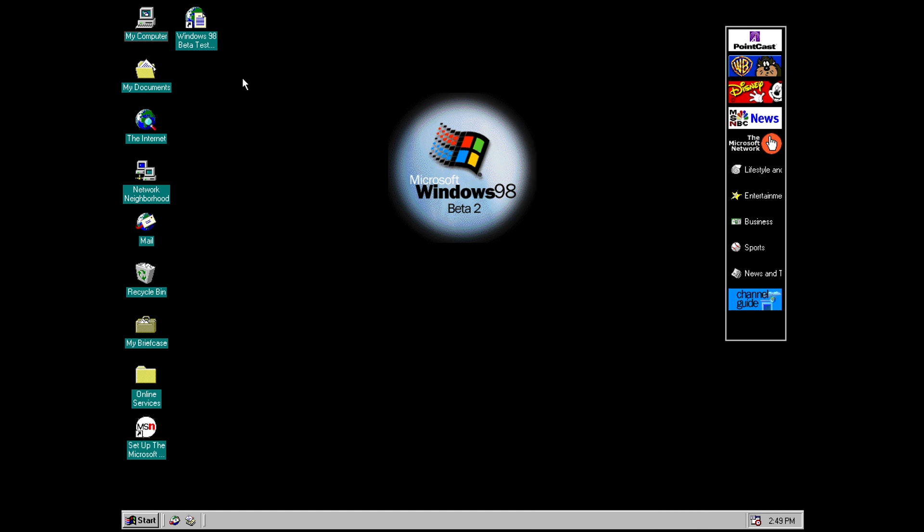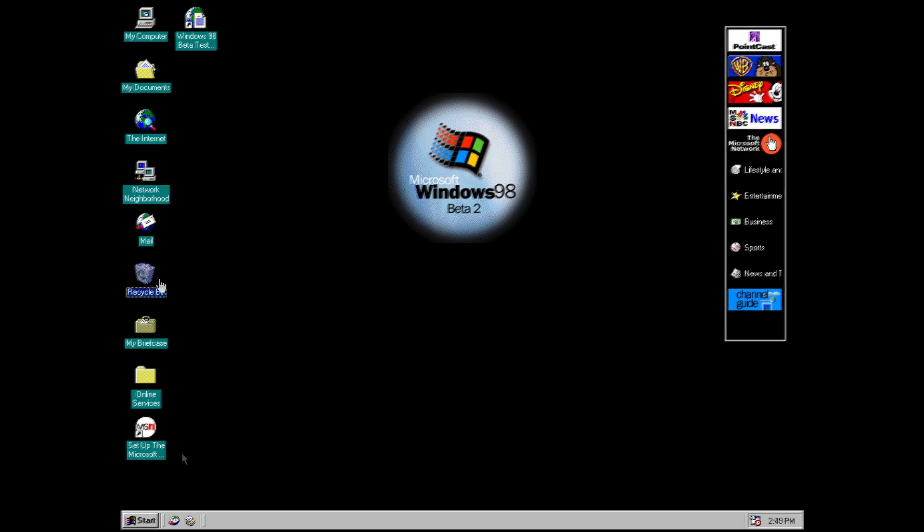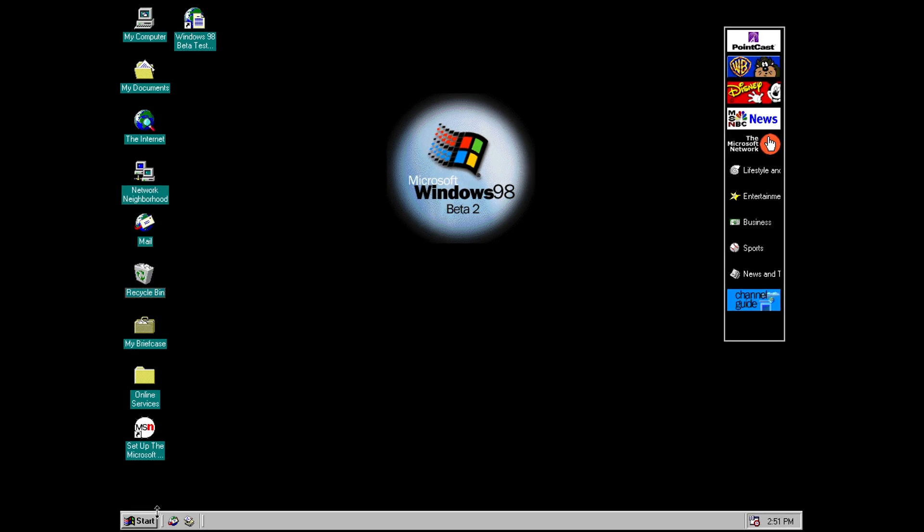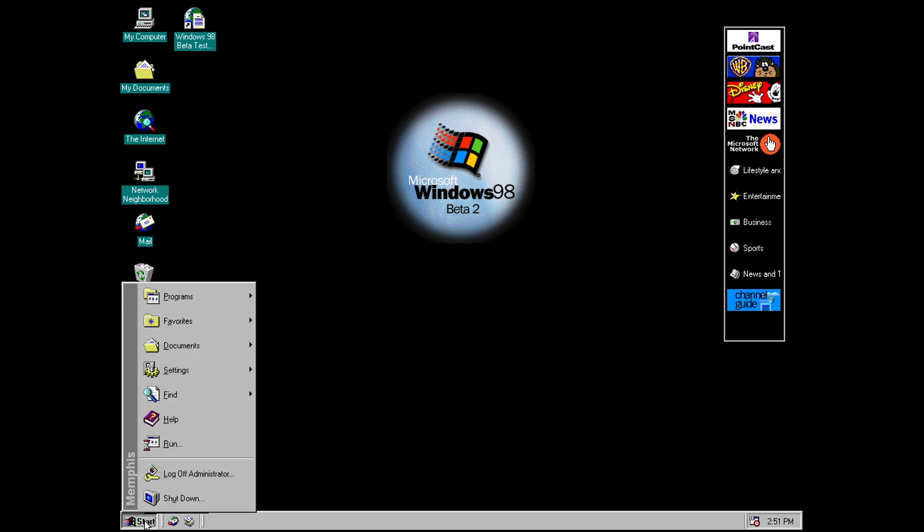So the my computer icon here is very slightly different to the Windows 95 icon but nevertheless it is different. And the network neighborhood icon is the Windows 95 network neighborhood icon. So let's have a look in the start menu and there are a few changes here.